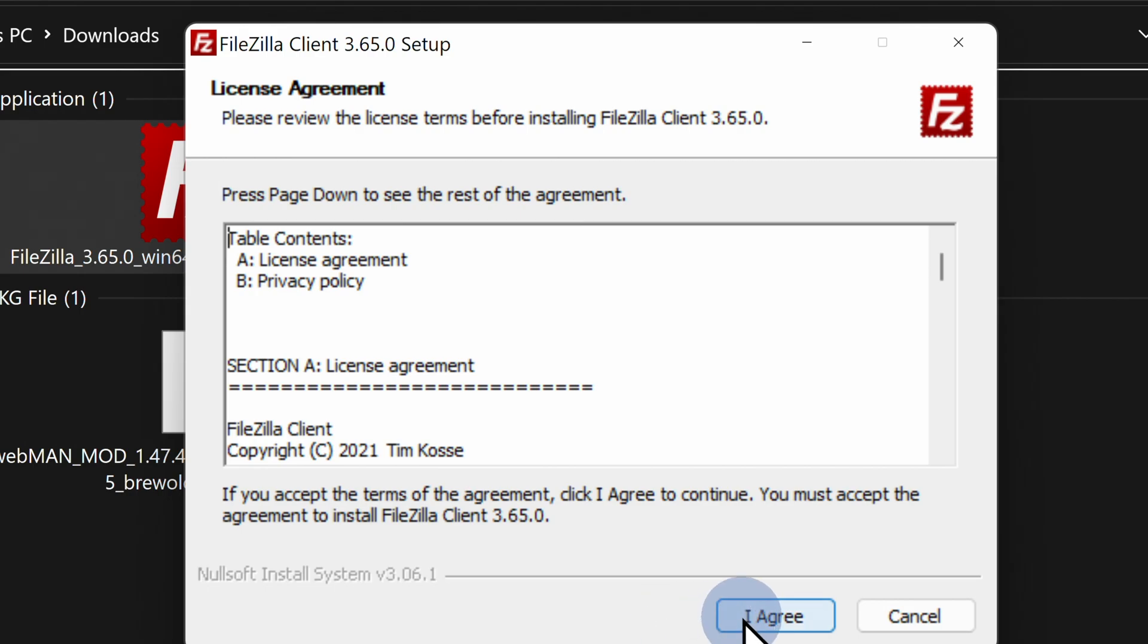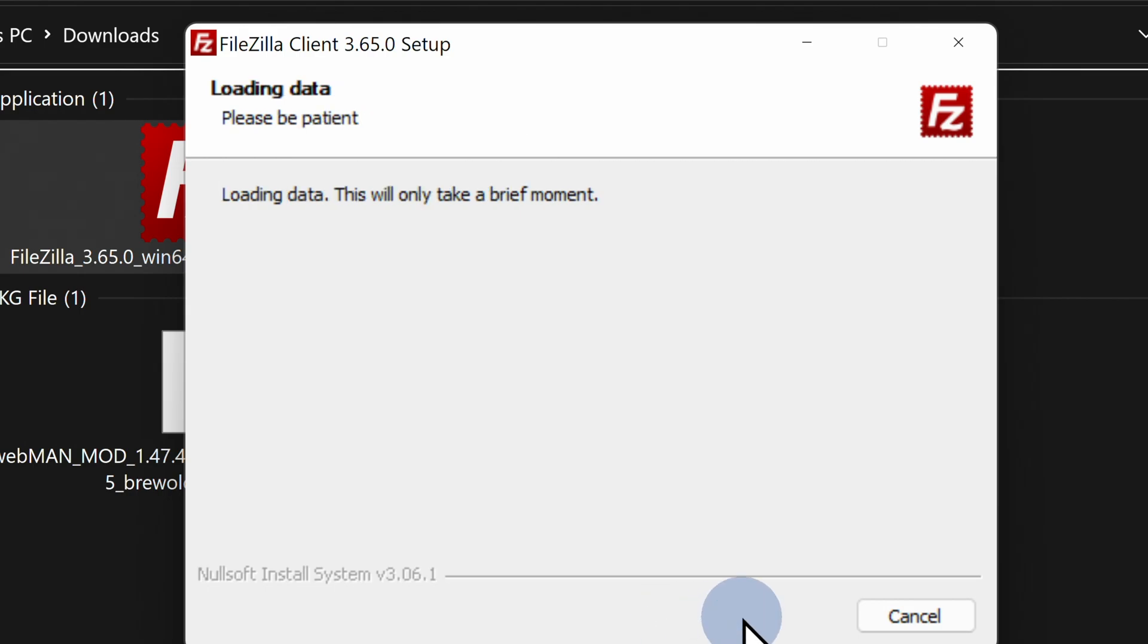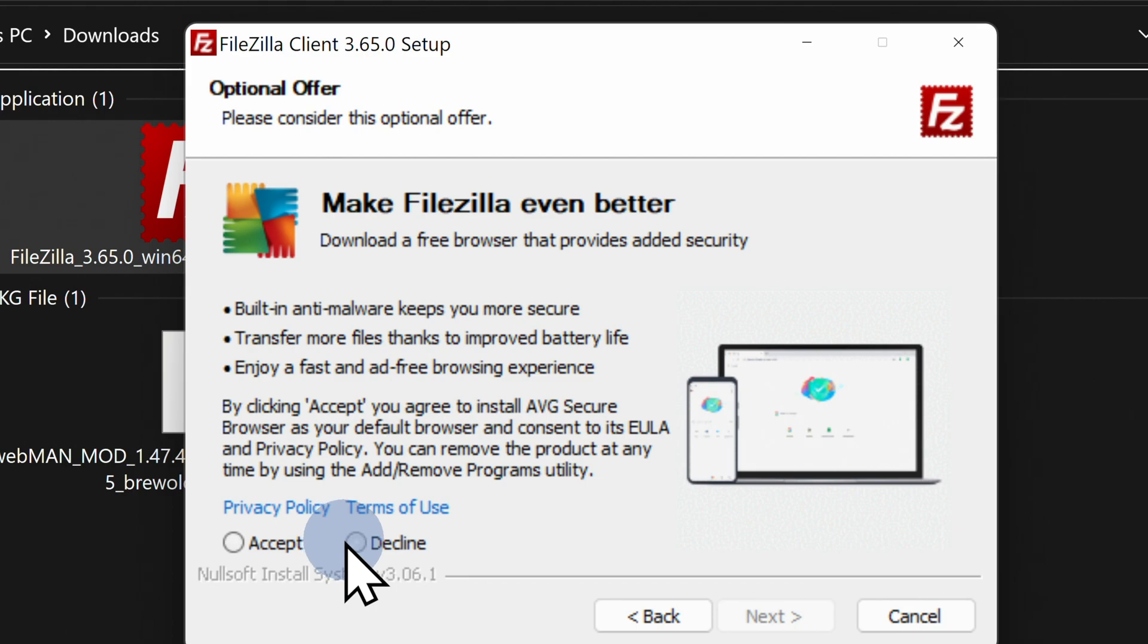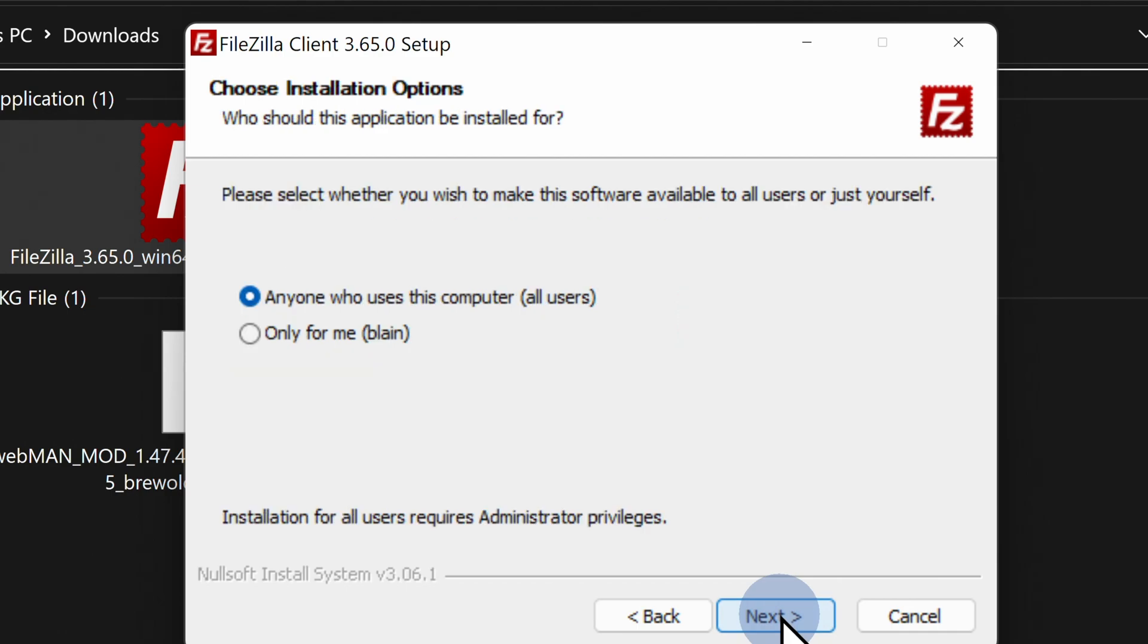Start by clicking I agree in the bottom right corner. This next screen is going to prompt you to select whether you want to install the AVG browser or not. There are two options here: accept or decline. In this case, I'm going to click the button for decline. Once you have your choice made, come down to the bottom right corner, then click on the next button to continue the install process. That step is important because if you click I accept, the AVG secure browser becomes your default browser on your computer.